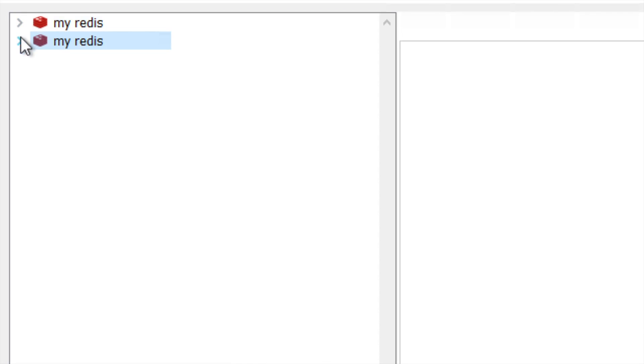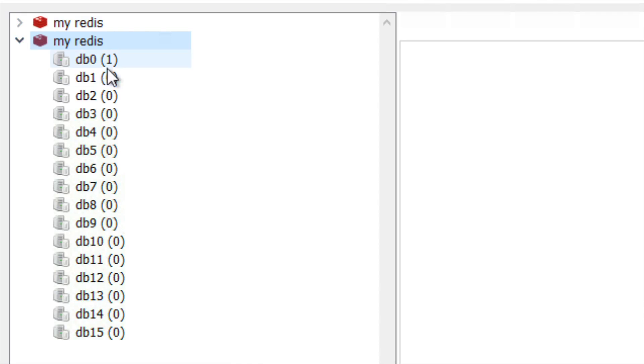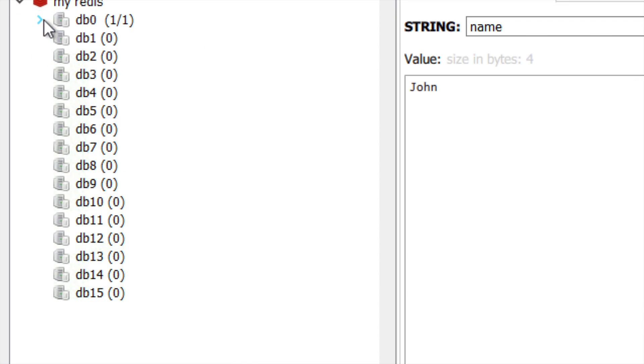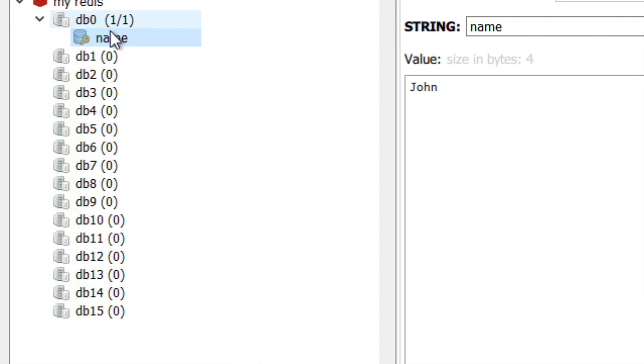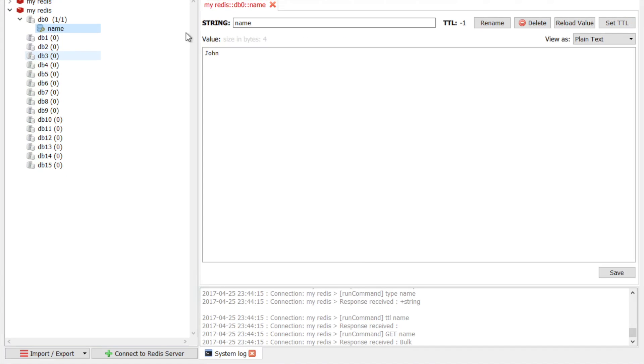So you can see now here you have your connection ready. And you can see all the available values. So name was a value that we inserted in our earlier session on Windows. And you can see the name is John. This is the value that we had set using our command line.